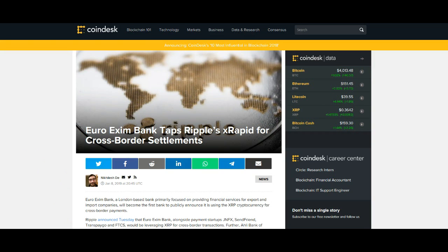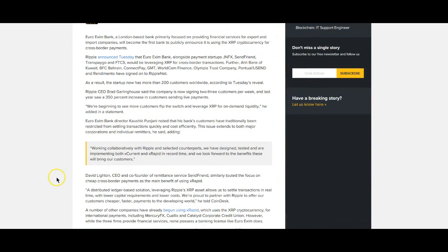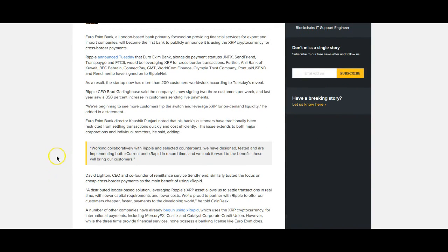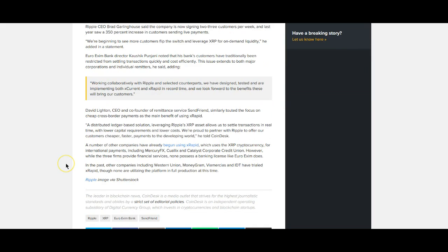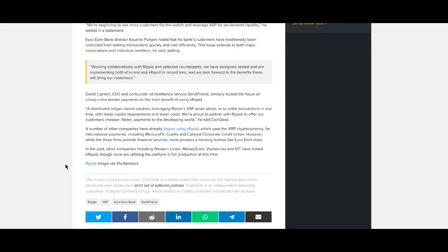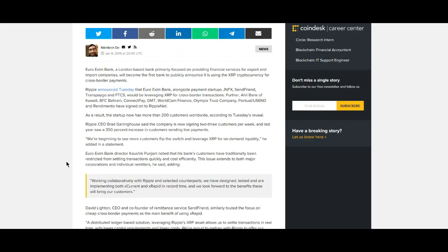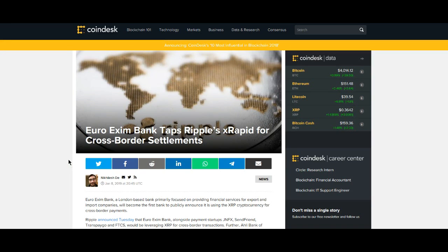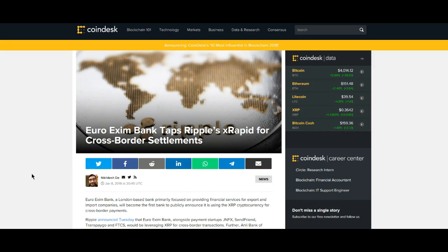So I'll go ahead and read this quote here: 'Working collaboratively with Ripple and selected counterparts, we have designed, tested, and are implementing both X-Current and X-Rapid in record time, and we look forward to the benefits these will bring our customers.' Which is absolutely awesome. Again, we're going to see more and more of this stuff. I think probably a lot of other companies, other institutions, are ready to go forward or in the process of going forward with X-Rapid, and we'll hear about it very soon.